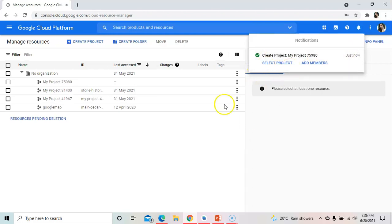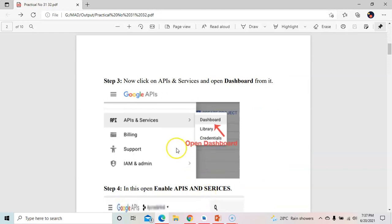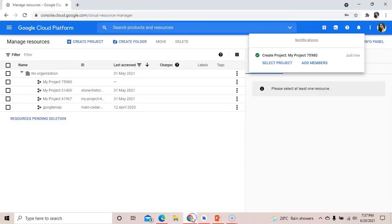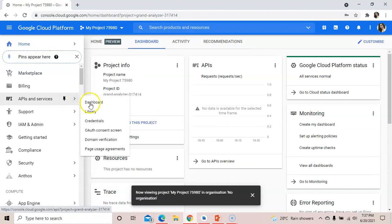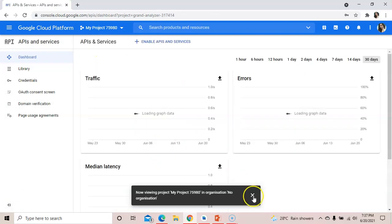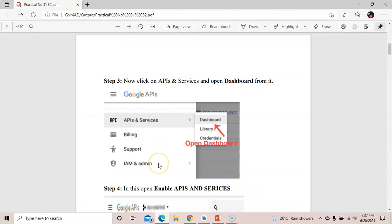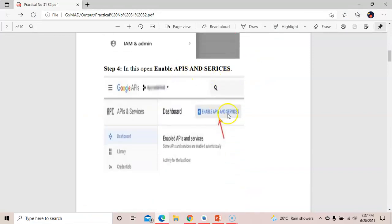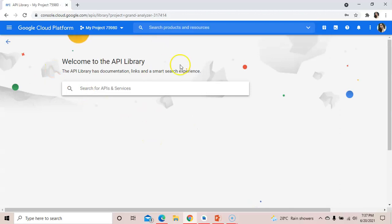The next step is to click on 'APIs & Services' and open the dashboard from it. Go to 'APIs & Services' and open the dashboard so that the dashboard of your project opens up.